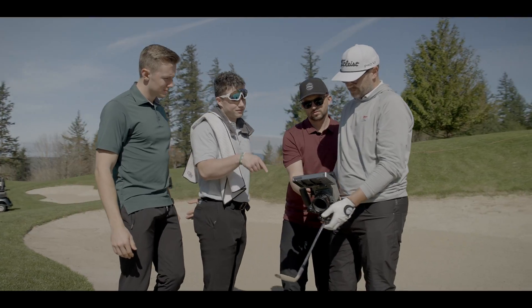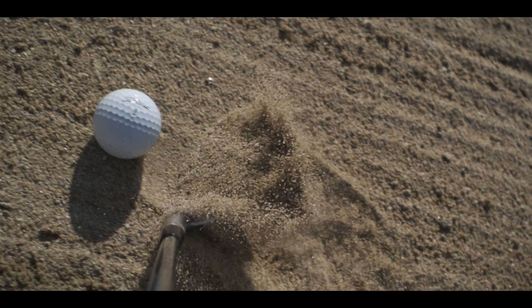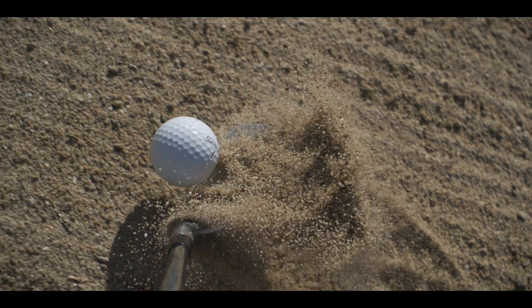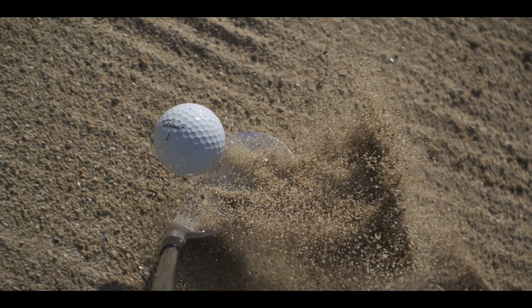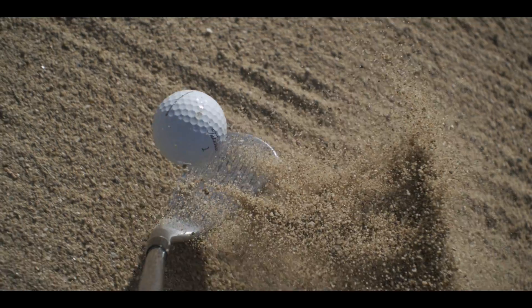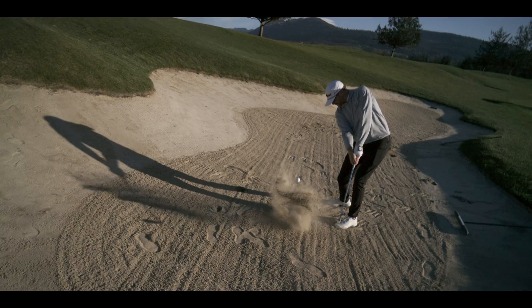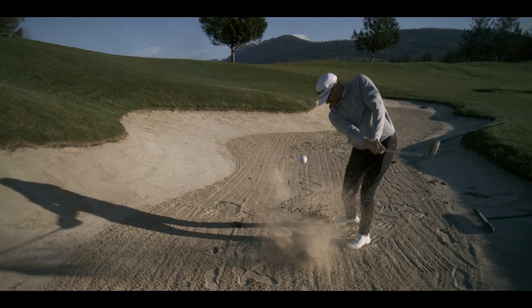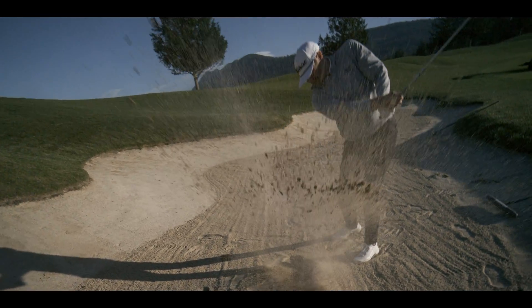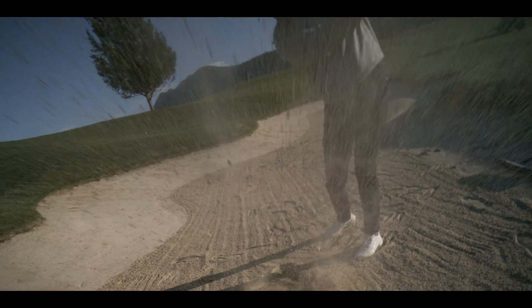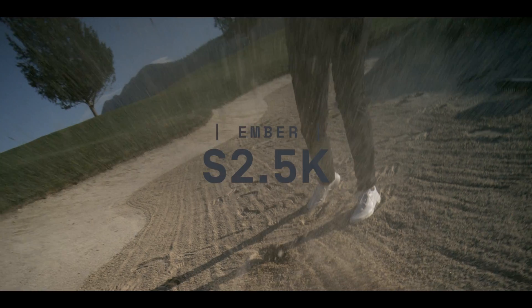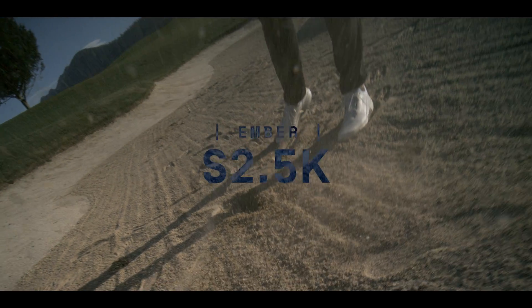Ember S2.5K is the latest addition to Freefly's camera family. Thanks to all the current Ember customers that believed in our vision to create small, fast, simple, and beautiful cameras.